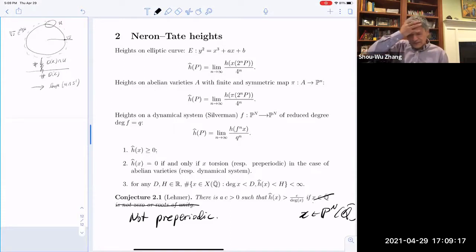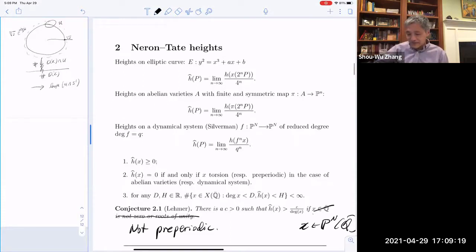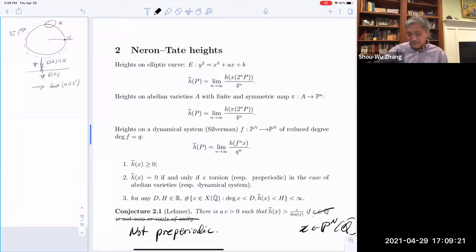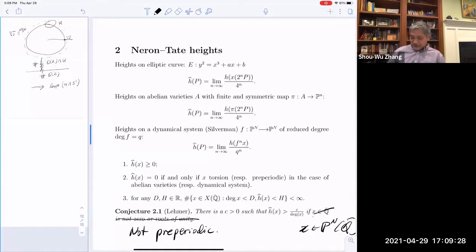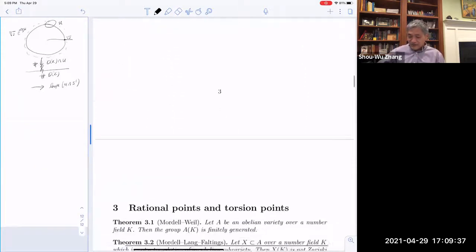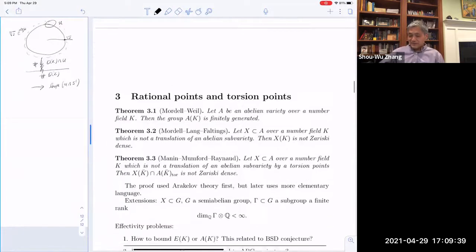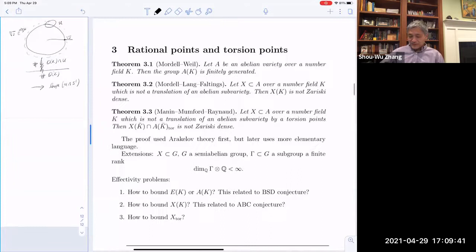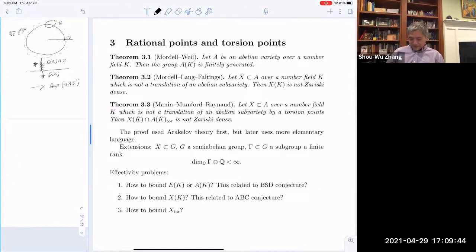So that's my two slides on the elementary theory of heights. My purpose is not to prove Lehmer's conjecture, but to understand other questions I found in geometry. Let me review two classical theorems about rational points whose proofs use heights. The first is the Mordell-Weil theorem: if A is an abelian variety over a number field, then the rational points of A over K form a subgroup, and this group is finitely generated — the first major theorem in Diophantine geometry.